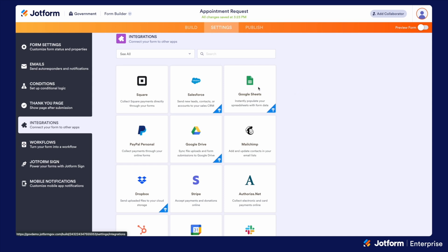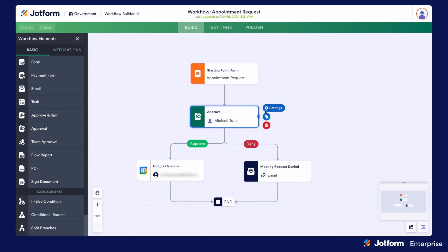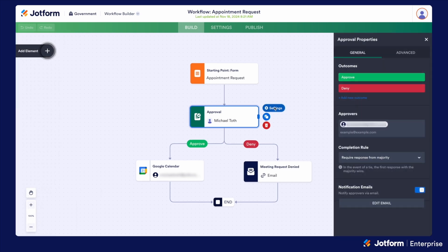Whether that be something like a Google Sheet or a CRM like Salesforce. If you're creating a workflow in a government server, you'll want to note that in order to be an approver in the workflow, you do need to be one of the licensed users. The approval information and the submission information is protected behind a login, so you'll just want to make sure that your users are logging in before making any type of approvals or taking action on tasks.